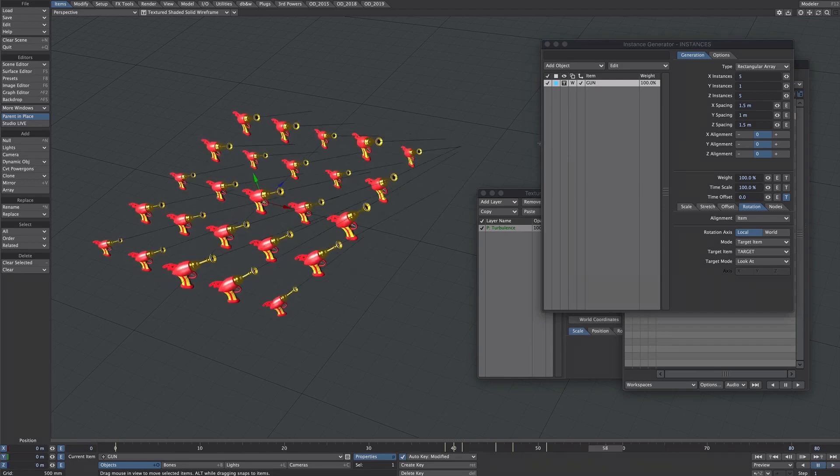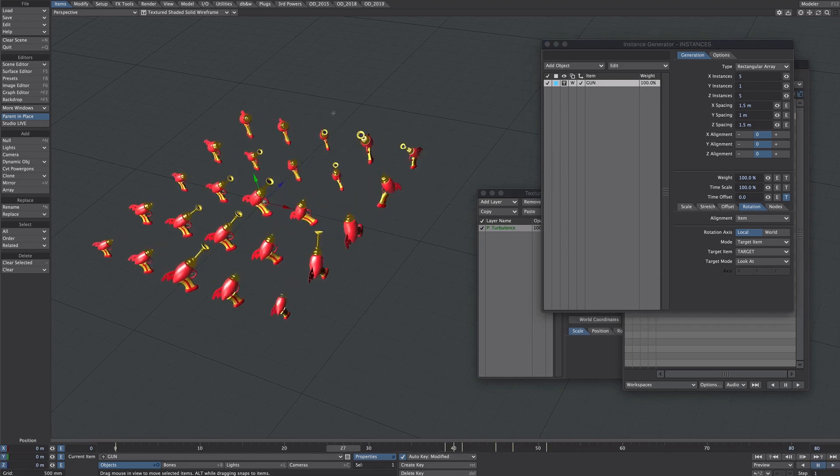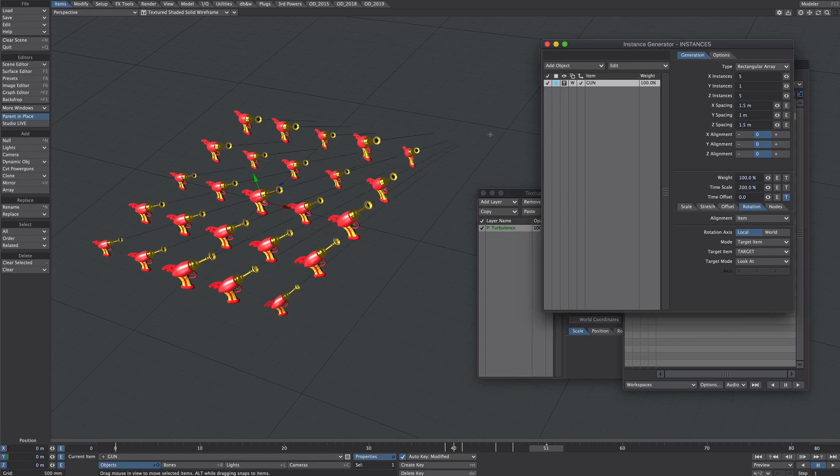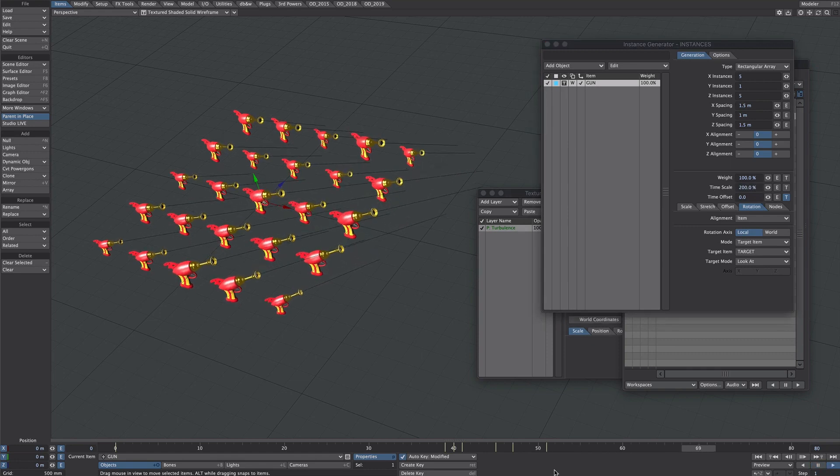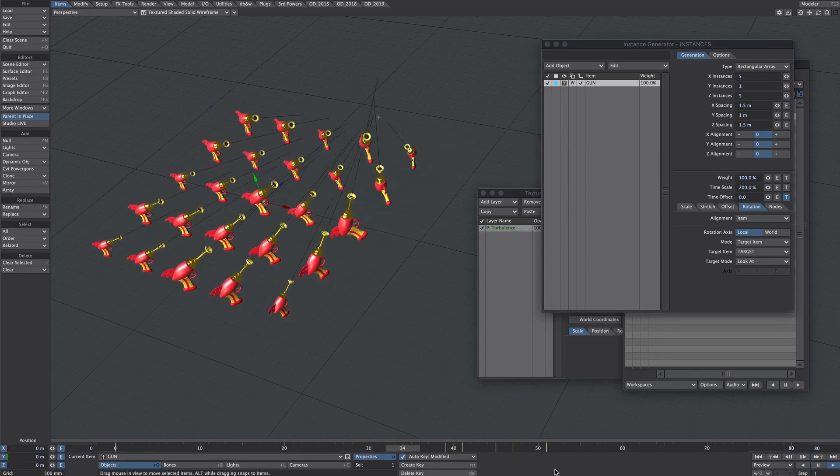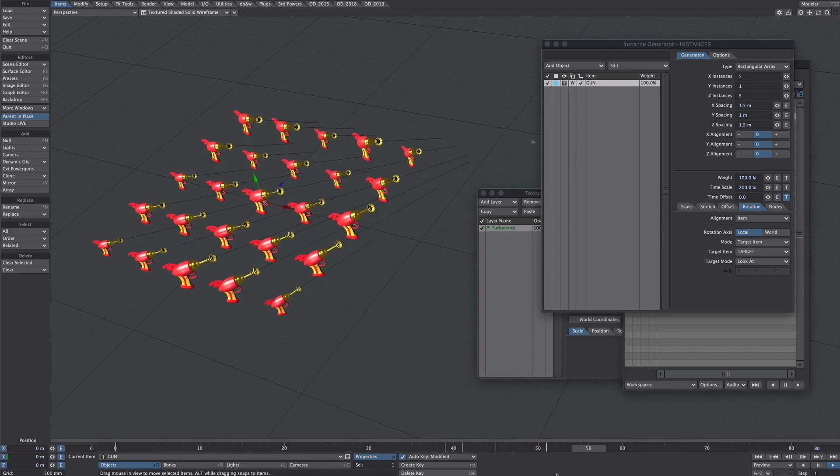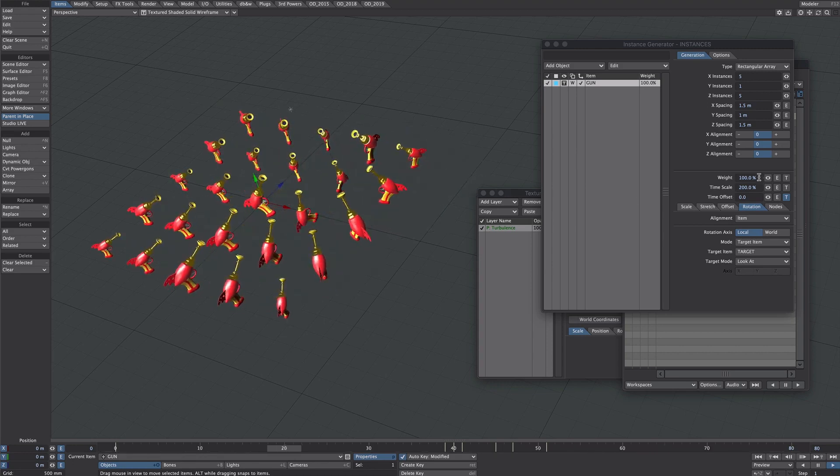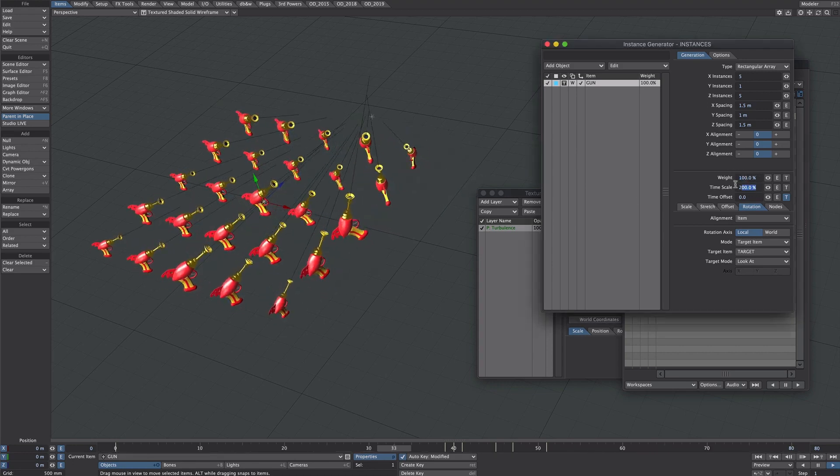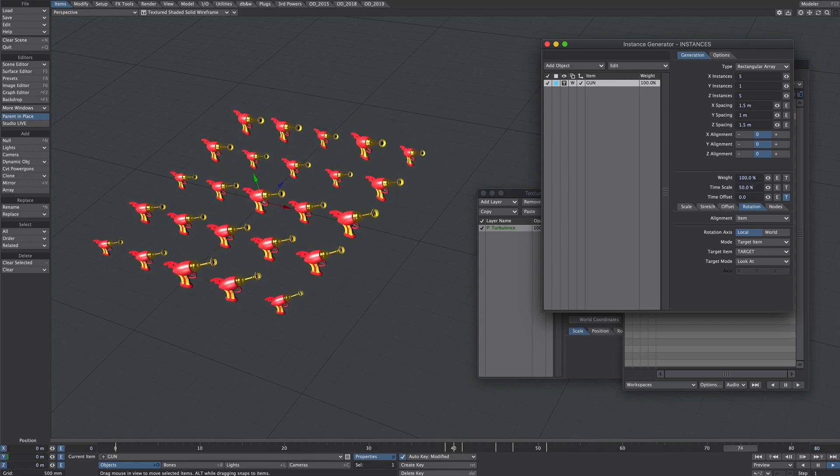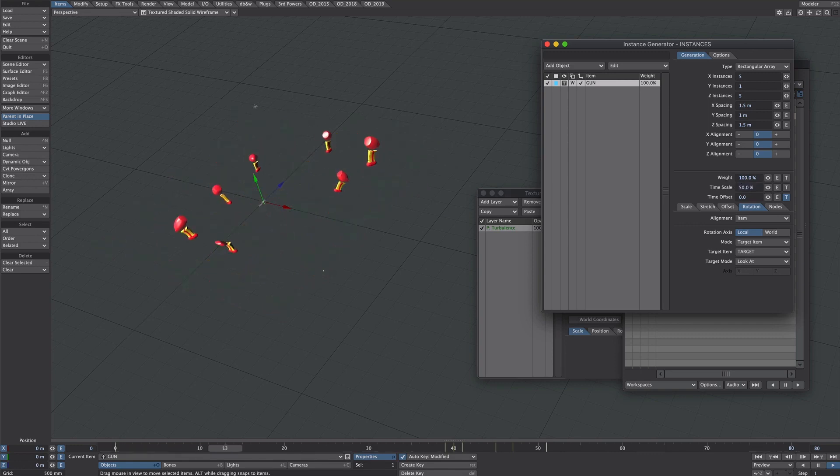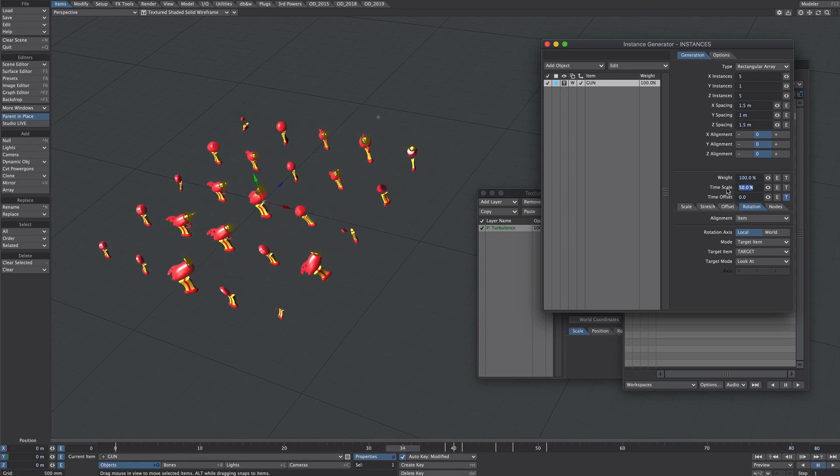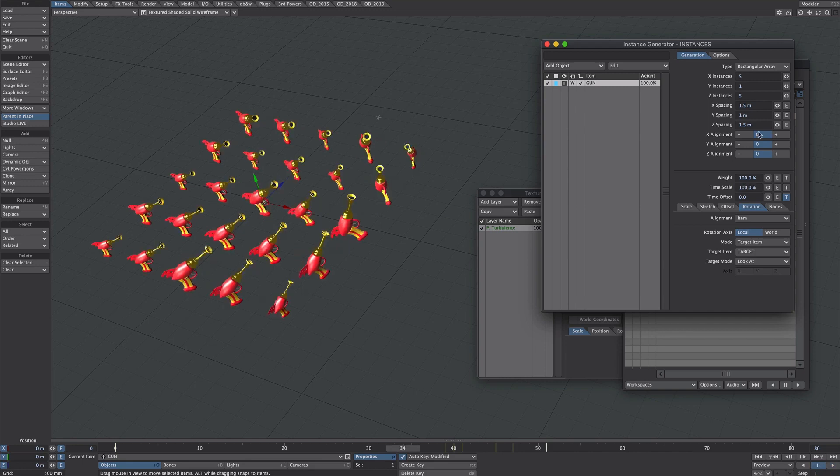So everything is running nice and randomly but let's add another layer of randomness on top of that. And we can do that with the time scale. So if we were to put 200 in here we will notice it plays the whole animation through at twice the speed. If we were to lower that number it would be half the speed.